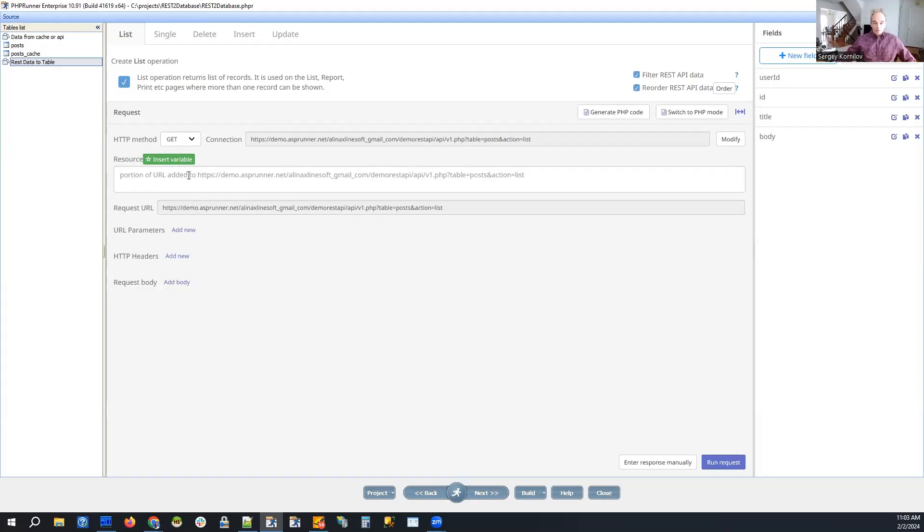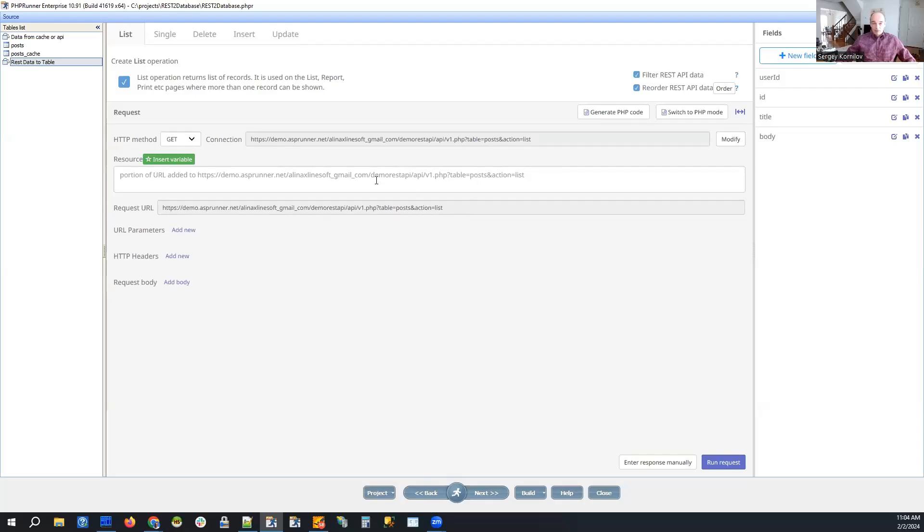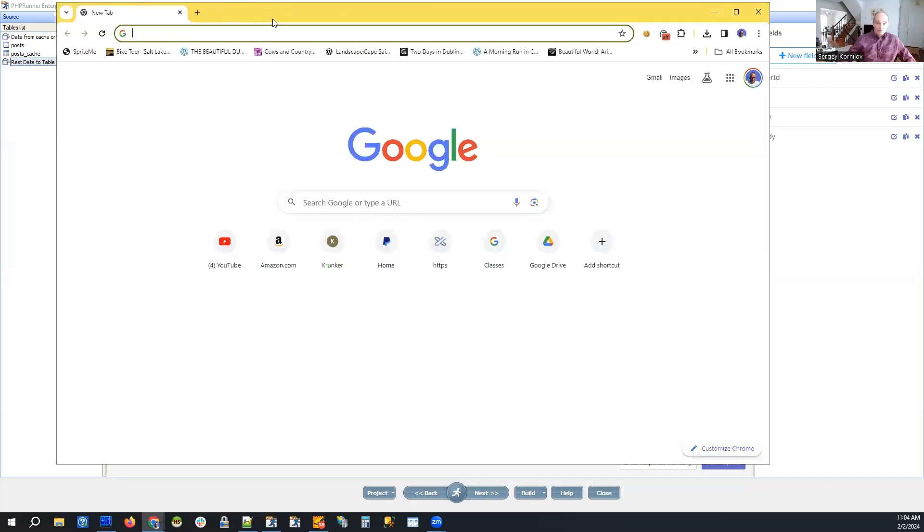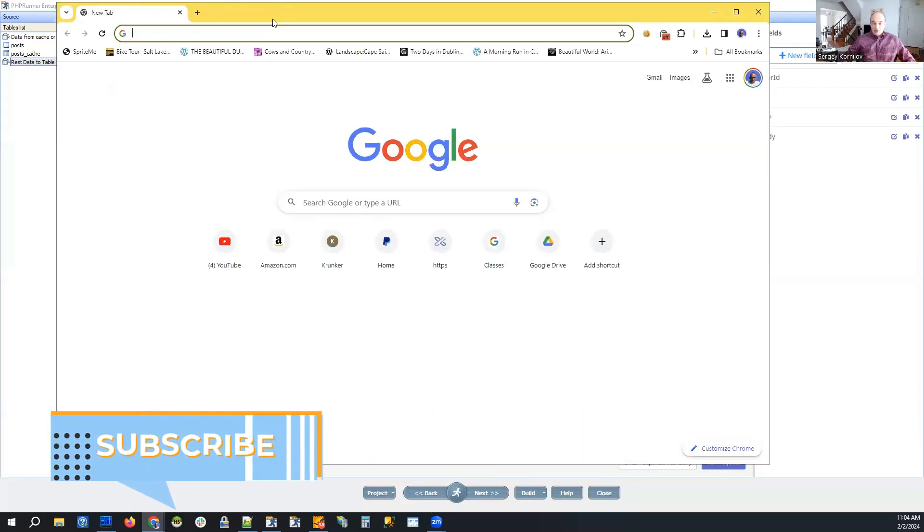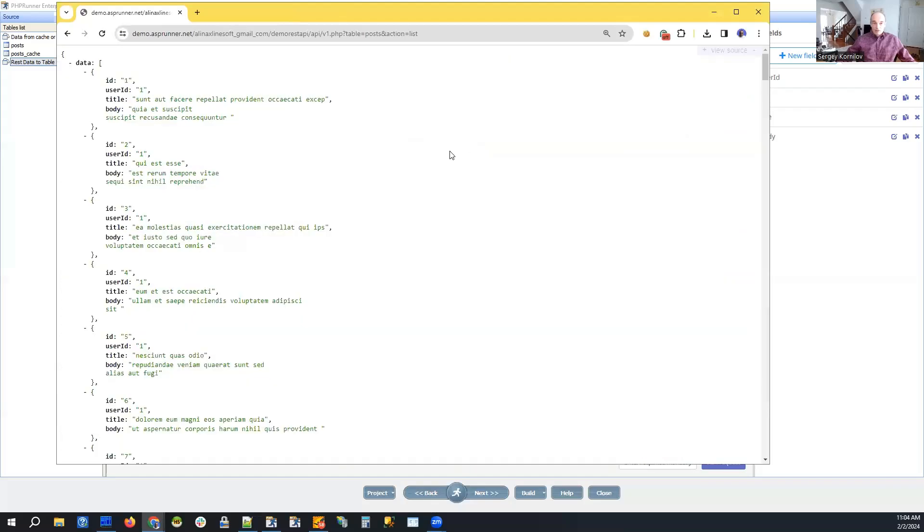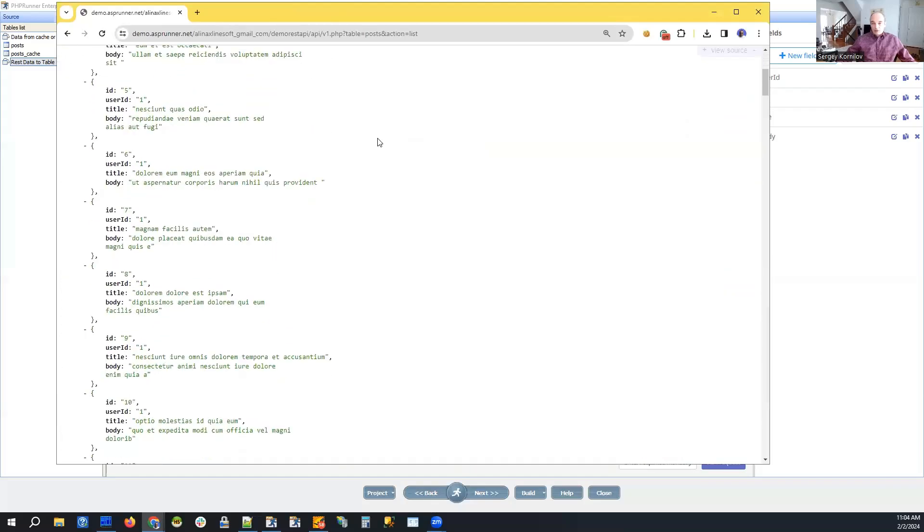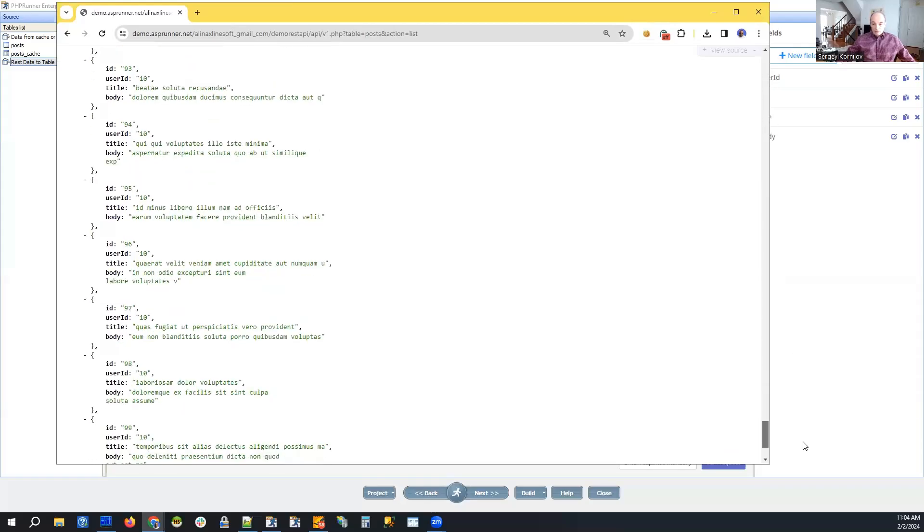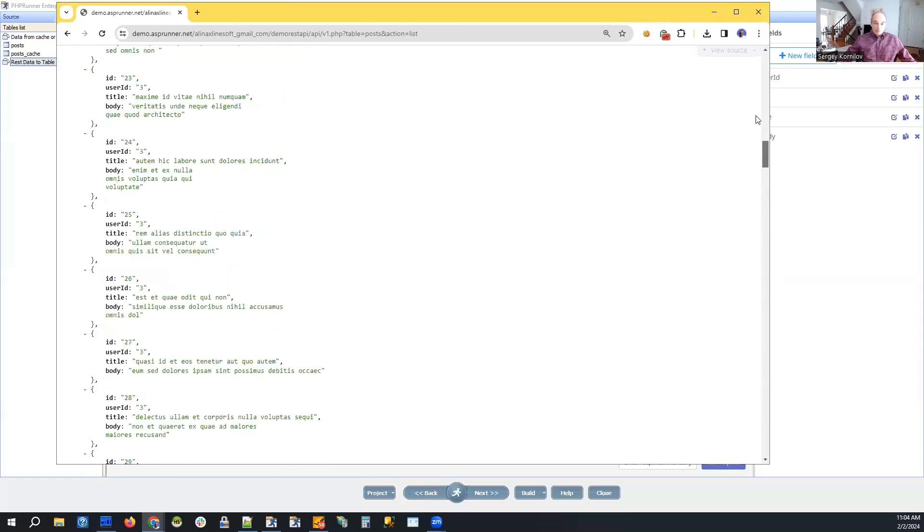So in this specific example we will be using our own REST API as the data source. We have uploaded to demo account and it's a very simple one table named posts and let me show you what kind of data it returns. There is no authentication of any kind because it's not relevant here in this example. So this is our own REST API, just a separate project that does nothing but source the data for this project. And it returns 100 records in JSON format. That is it. It's very simple.